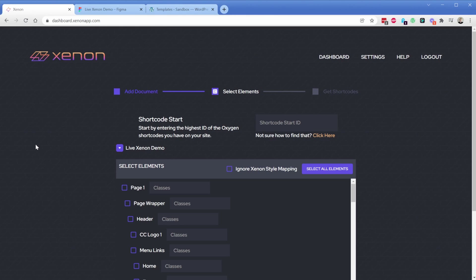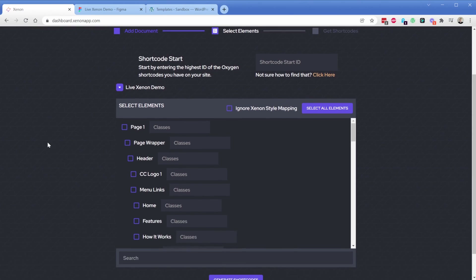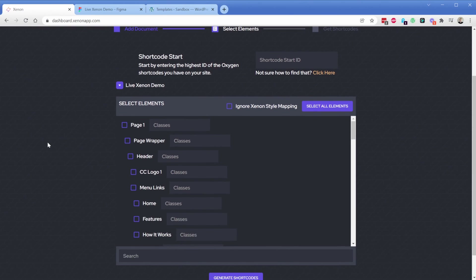What you're looking at here on the screen is Xenon and it's pulling in elements from an existing Figma file, which I'll show you in just a second. It pulls in the elements and you can pick some or all of them. Your elements in Figma get mapped directly to Oxygen elements — things like a frame or a group in Figma become a div in Oxygen, and text elements become text in Oxygen and so on.